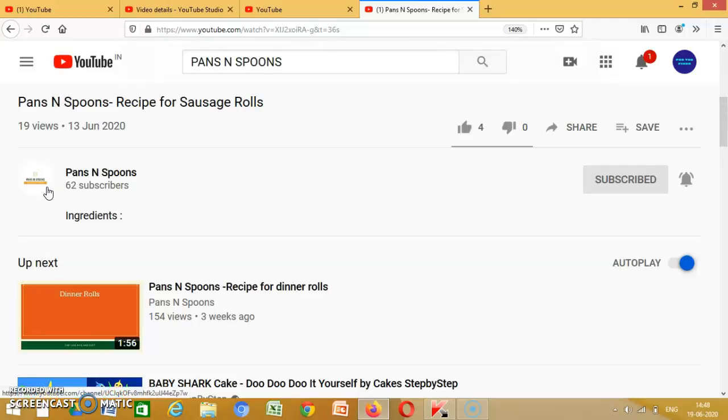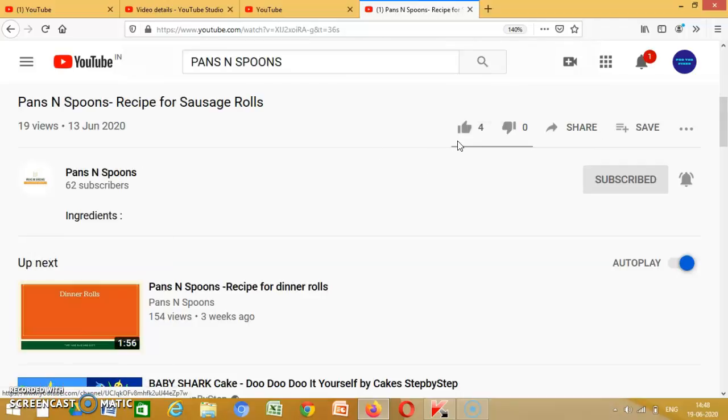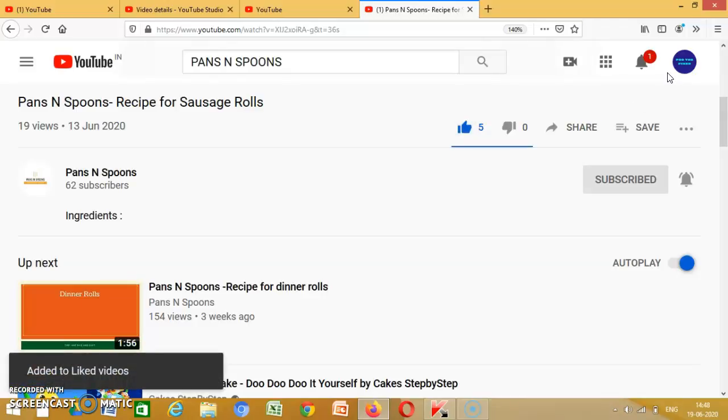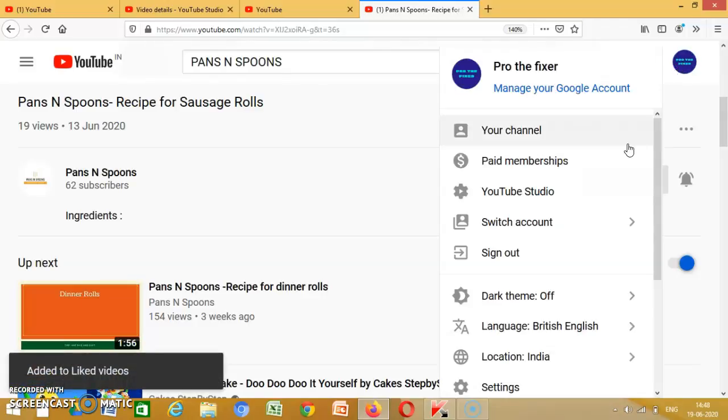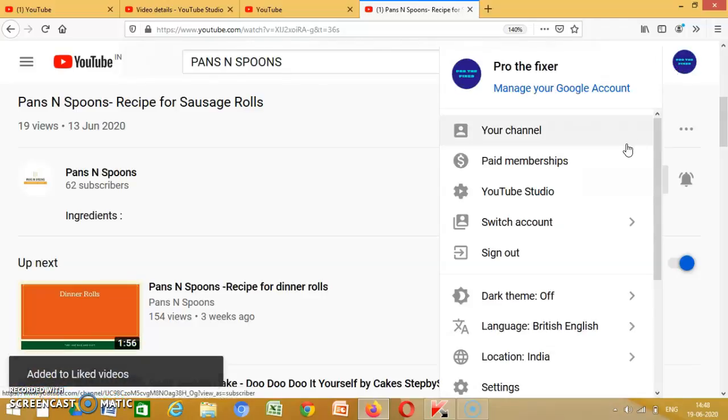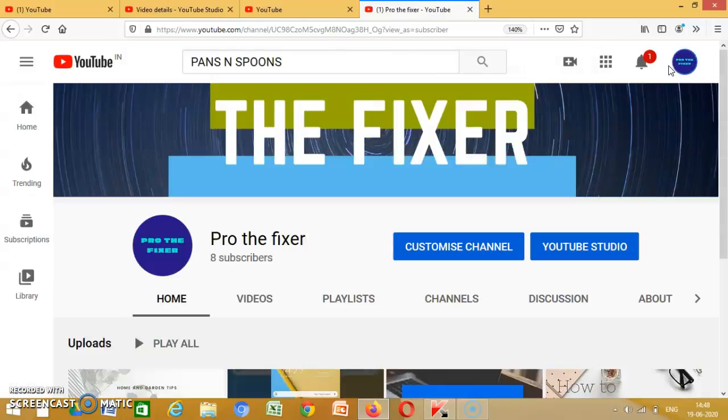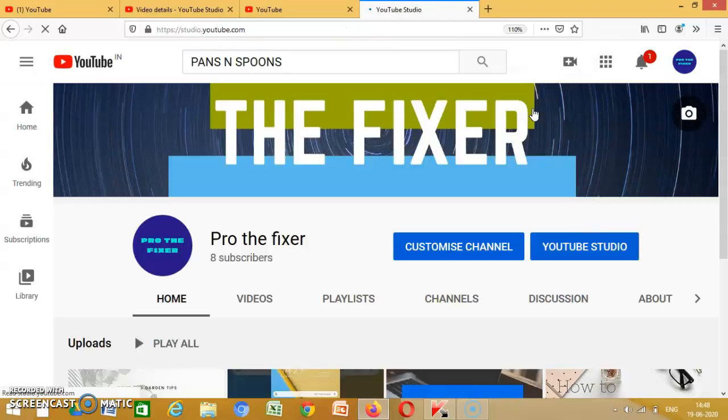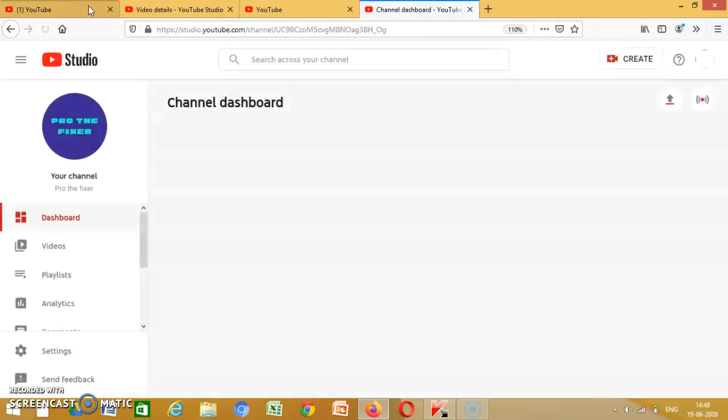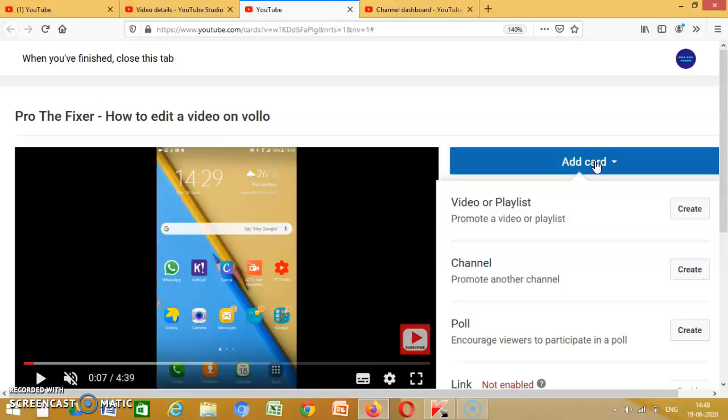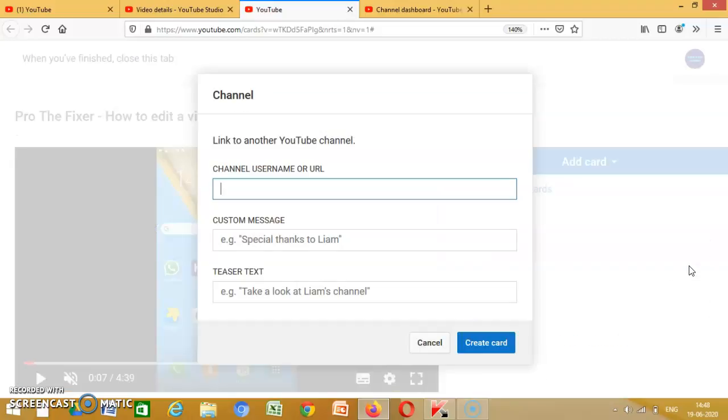And the link is copied. So it's copied, then you go to your channel. You have to do it on YouTube. Then you just have to go to add card, channel.